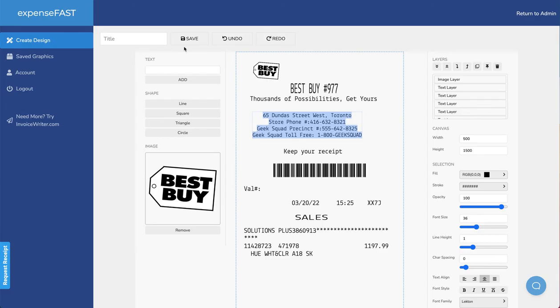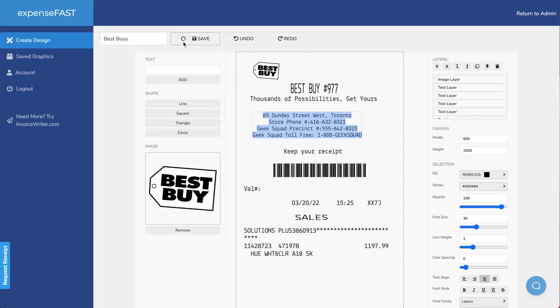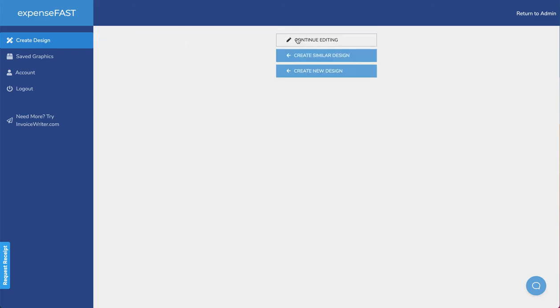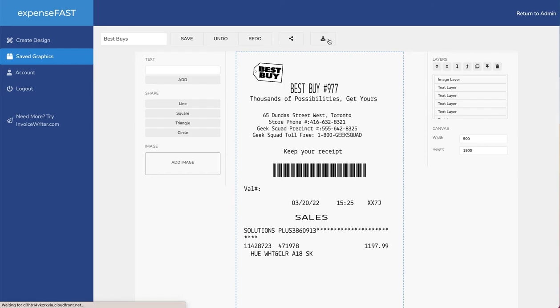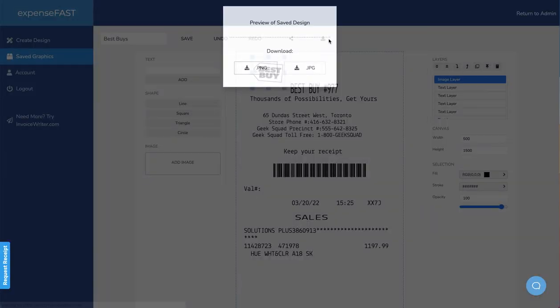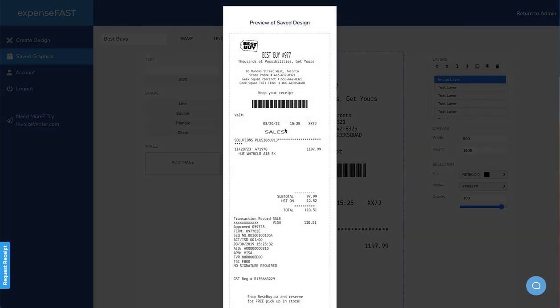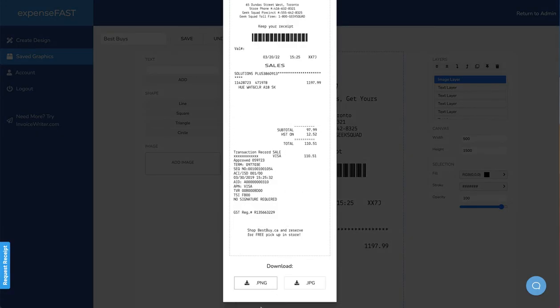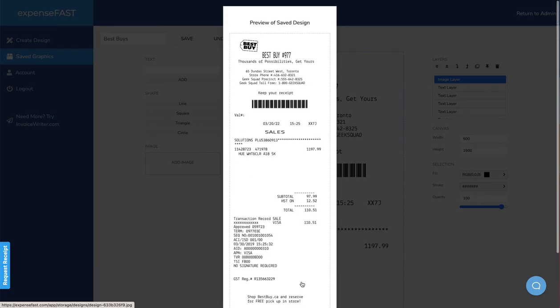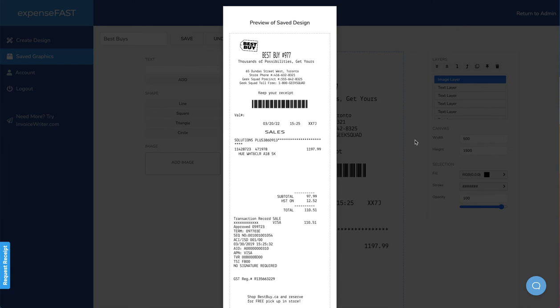Once we've modified our receipt and we have everything we want in the right place, we can go ahead and save it. And when we save it, we can now download. You can download in two different formats, PNG or JPEG, and then print using your printer at home. Or you could also go out and buy a mobile thermal printer, which are receipt printers that print directly on receipt paper.